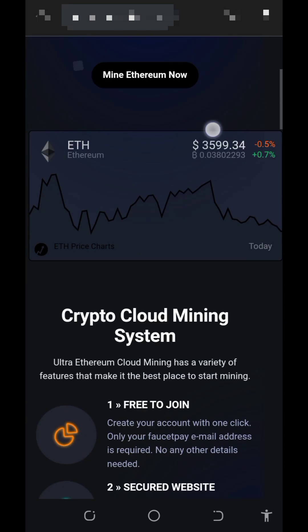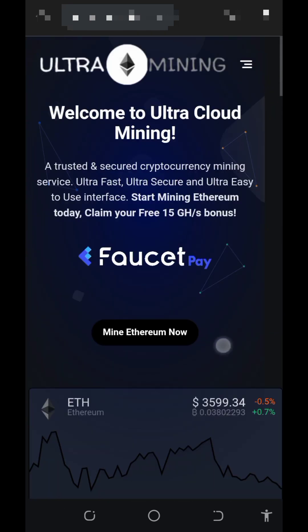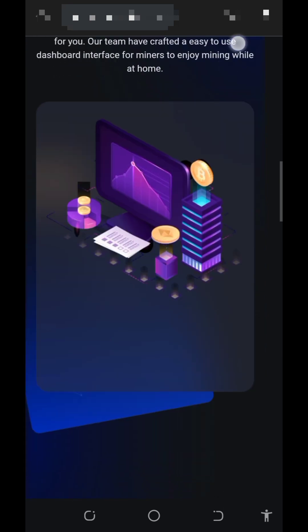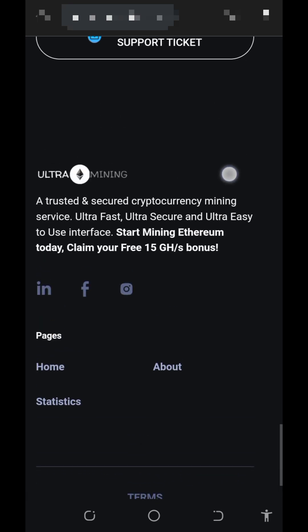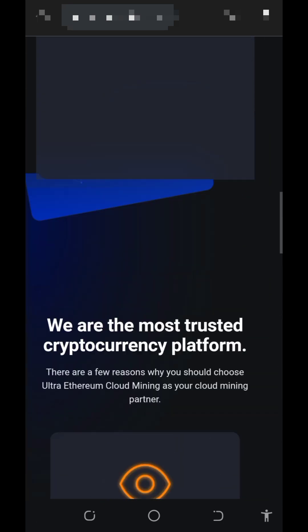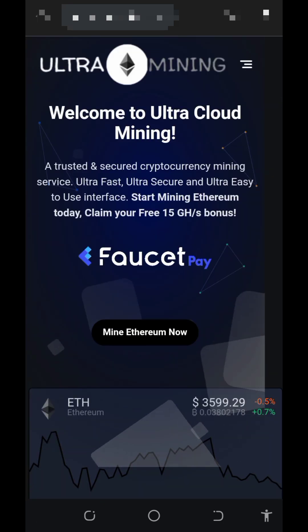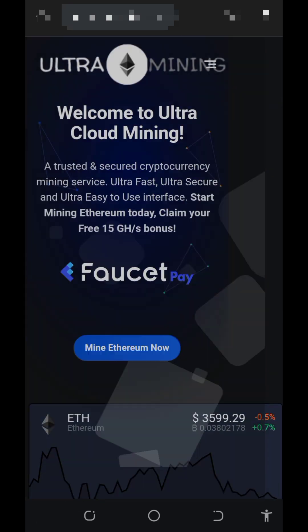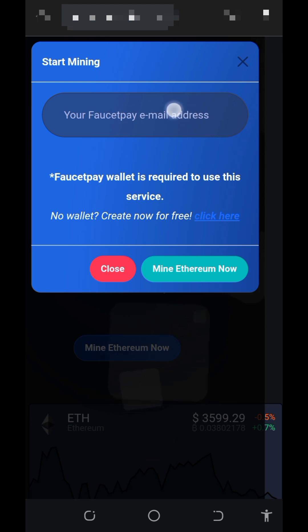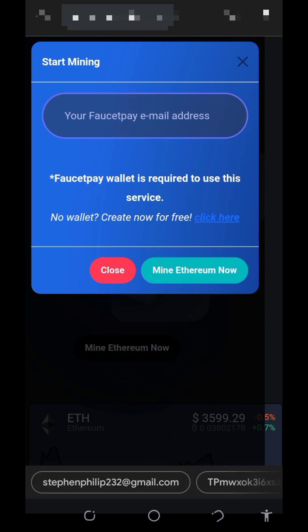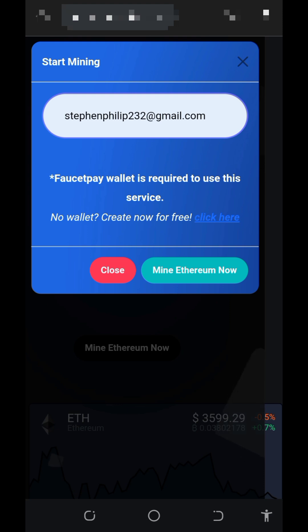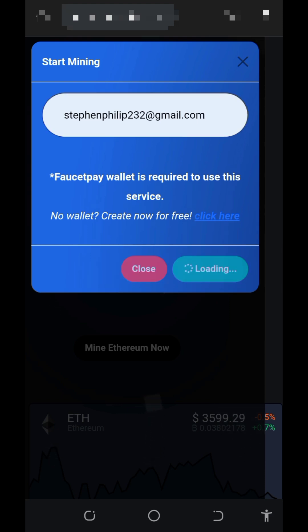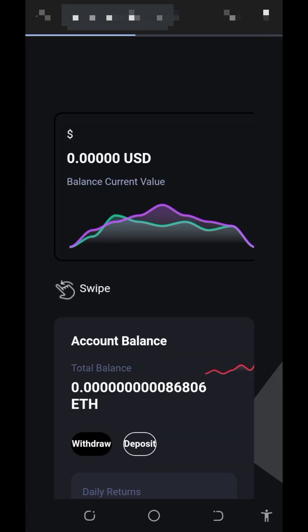To join this website, just tap on the link below in the video description — it's going to take you to the homepage. Read all the information about the platform, then tap on the 'Start Mining' button. You're going to need to enter your FirstPay email address, so make sure you have a FirstPay account. After entering your email, tap on the 'Start Mining' button and it will take you to your account instantly.